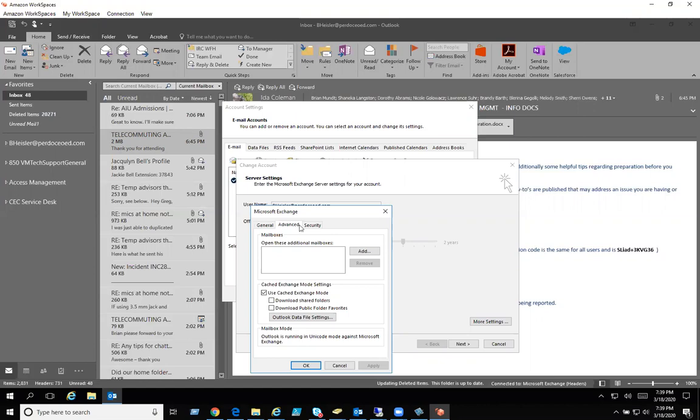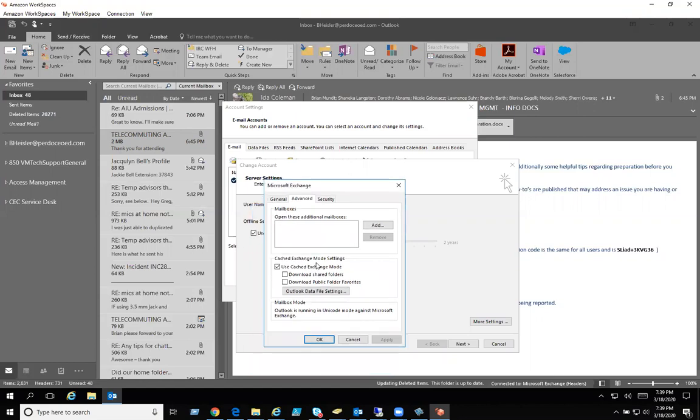You also notice while I have this open, download shared folders I have unchecked. One of the reasons why I did that is to save space on my Amazon workspace.